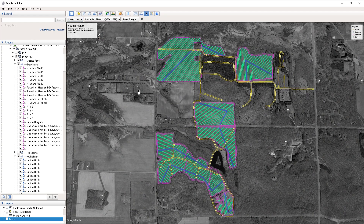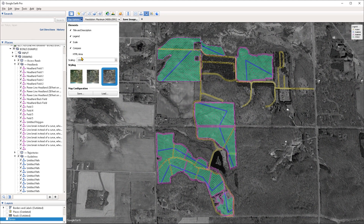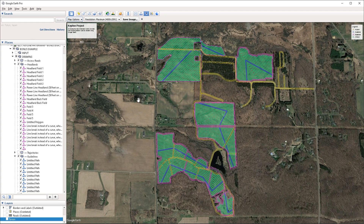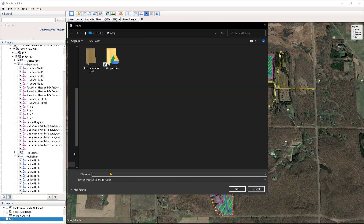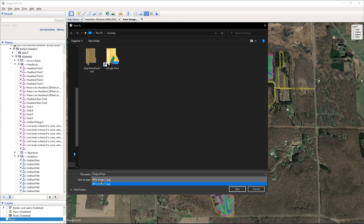If I don't like the desaturated style currently applied I can go back under the map options and enable the default style. From here, to export the image I can simply click on the Save Image button and choose a location on my hard drive to save it to. I'll call this "project plan" — we only have the option to save it as a JPEG, so I'll leave it at that and click Save.